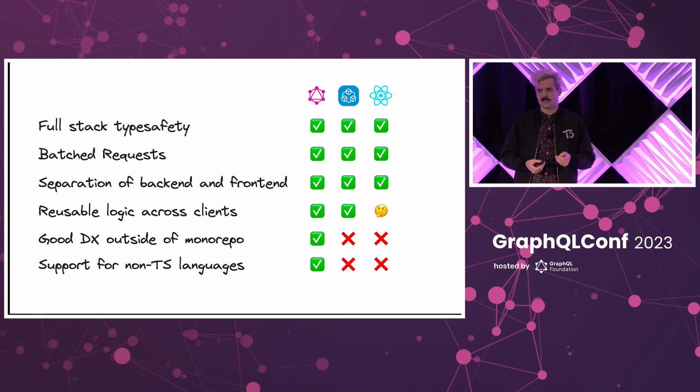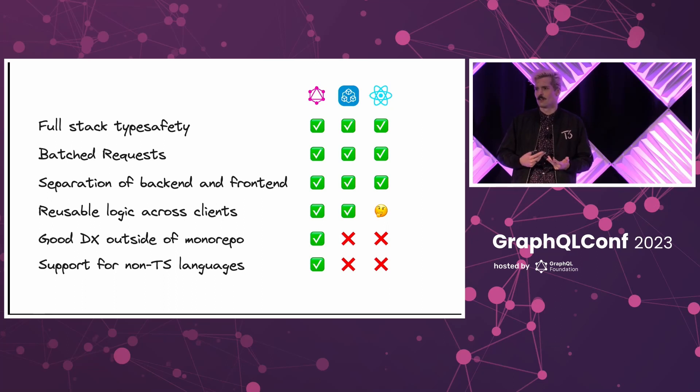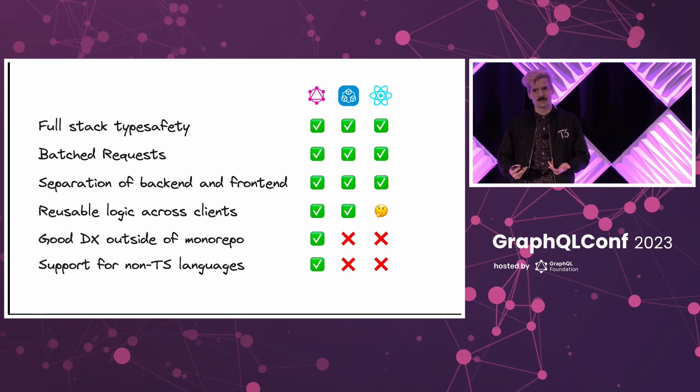GraphQL makes a lot of sense as almost a translation layer, or as I like to call it, a communication layer between those different developers and those different teams. It allows for developers who don't speak the same language, who live in these different programming worlds...